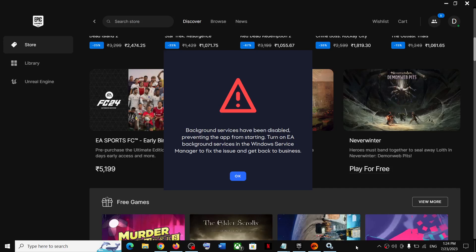Hello guys, welcome to my channel. Whenever you try to open EA App on your computer and if you're receiving this error, it says background services have been disabled preventing the app from starting. If you're receiving this error, then please follow the steps shown in this video.